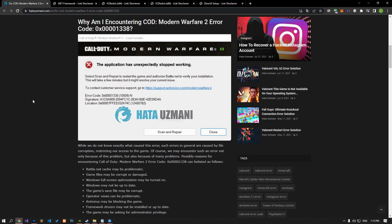Although we do not know exactly what caused this error, such errors in general are caused by file corruption, restricting our access to the game. We may encounter such an error not only because of this problem, but also because of many problems. For this, we will try to solve the problem by telling you a few suggestions.